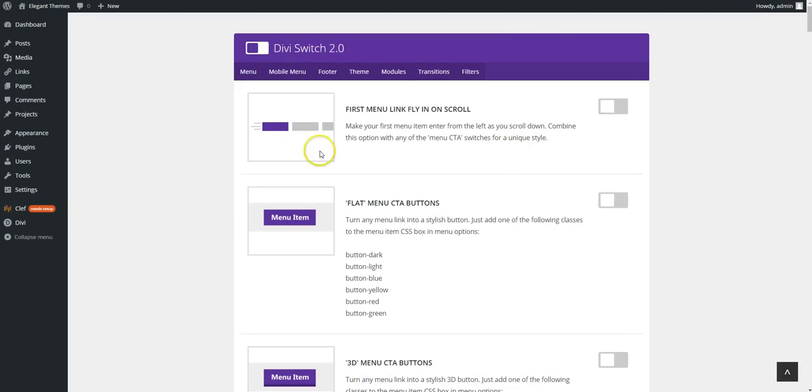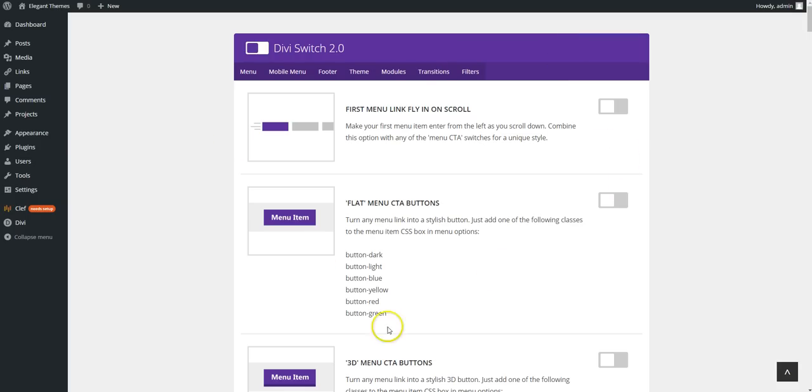We're going to test just a couple of the new features on Divi Switch. So if you haven't used Divi Switch before, this is what it looks like in the back end.